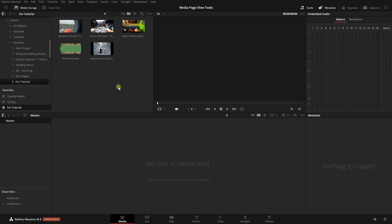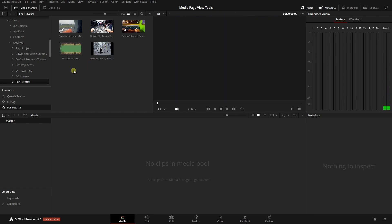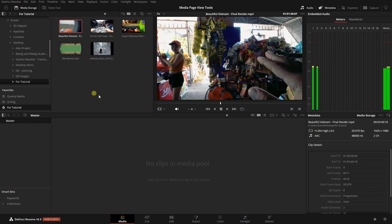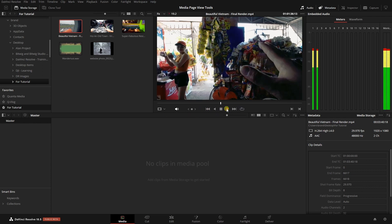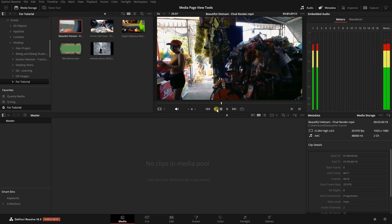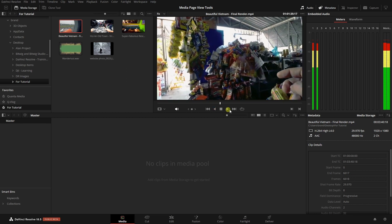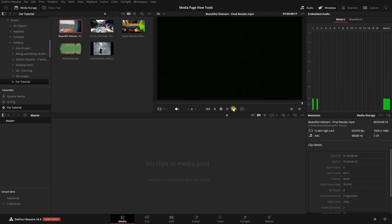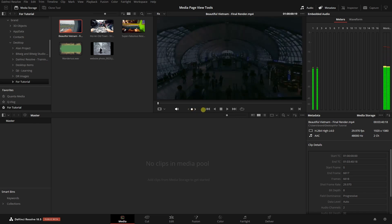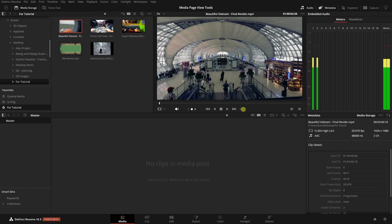When you move away from a thumbnail, the viewer goes blank because none of these are actually selected. But if we click once on a file, then we can make use of our transport controls at the bottom — we can play, stop, or play in reverse. We can also jump to the last frame or the first frame, and we have a jog control which we can click, hold, and drag left or right to scrub through our video.